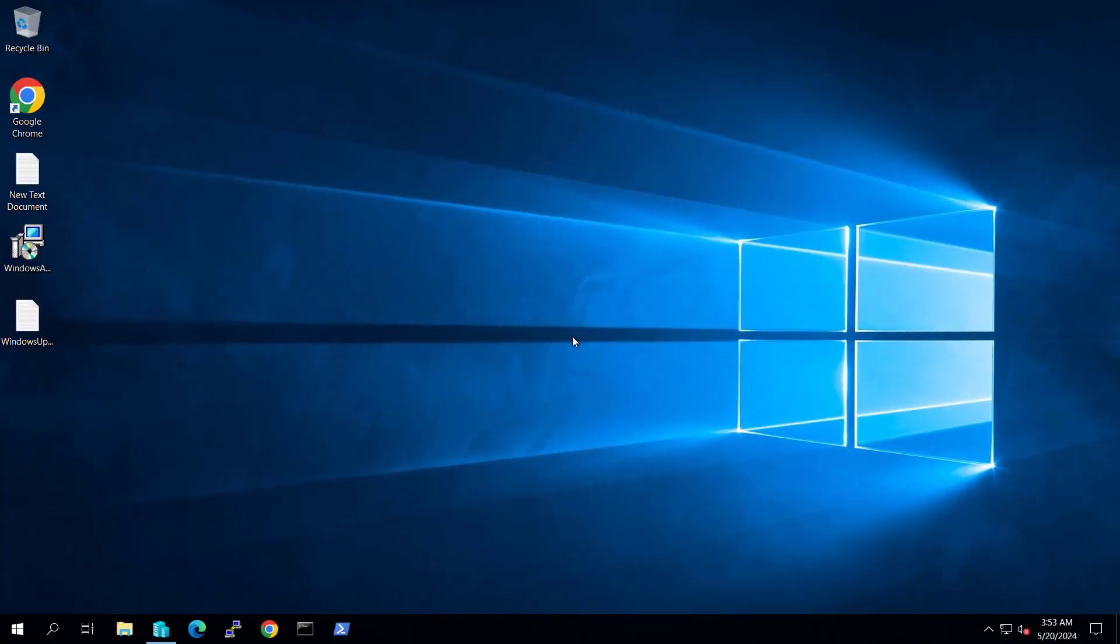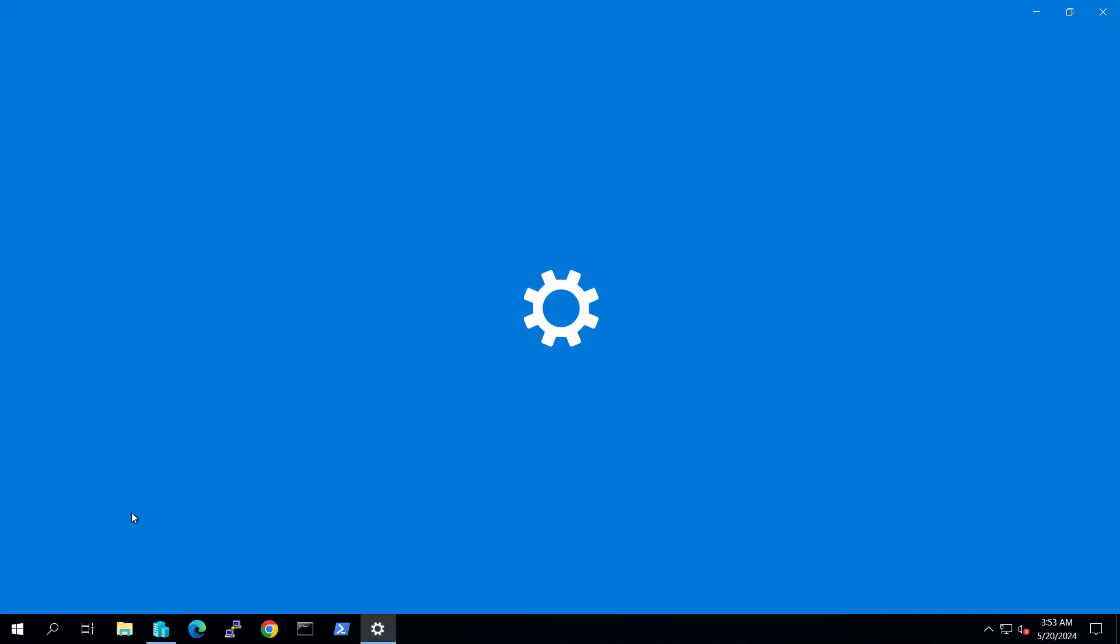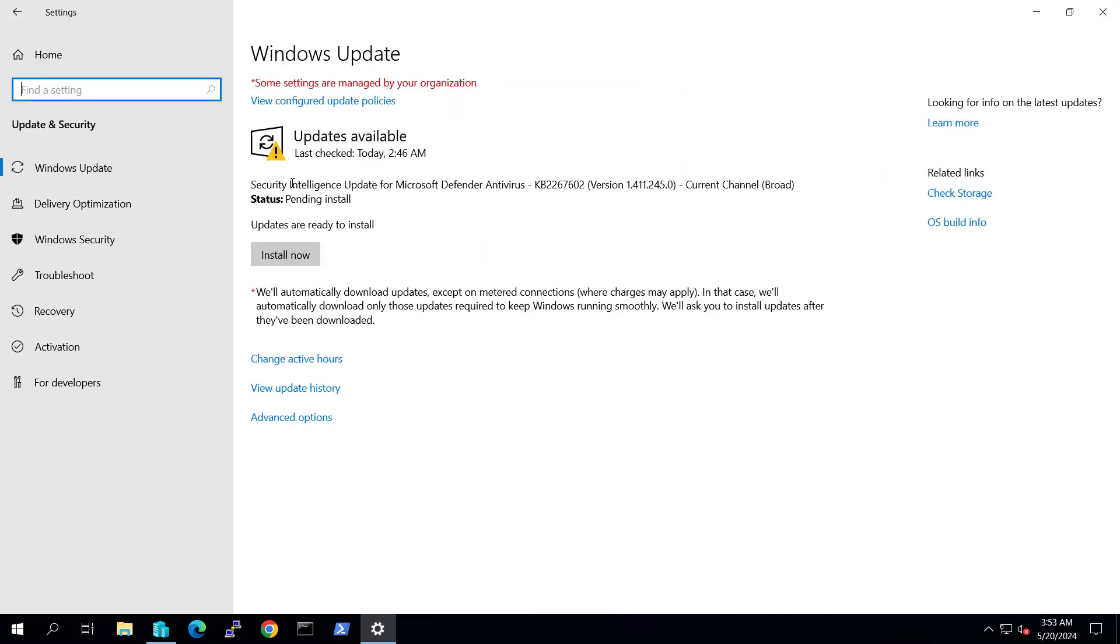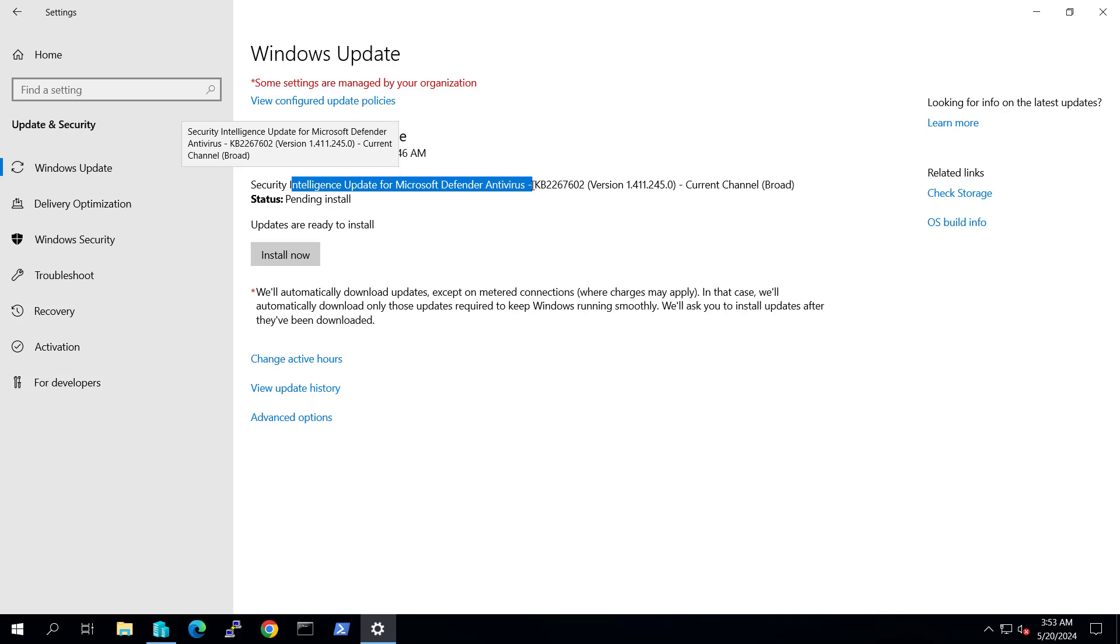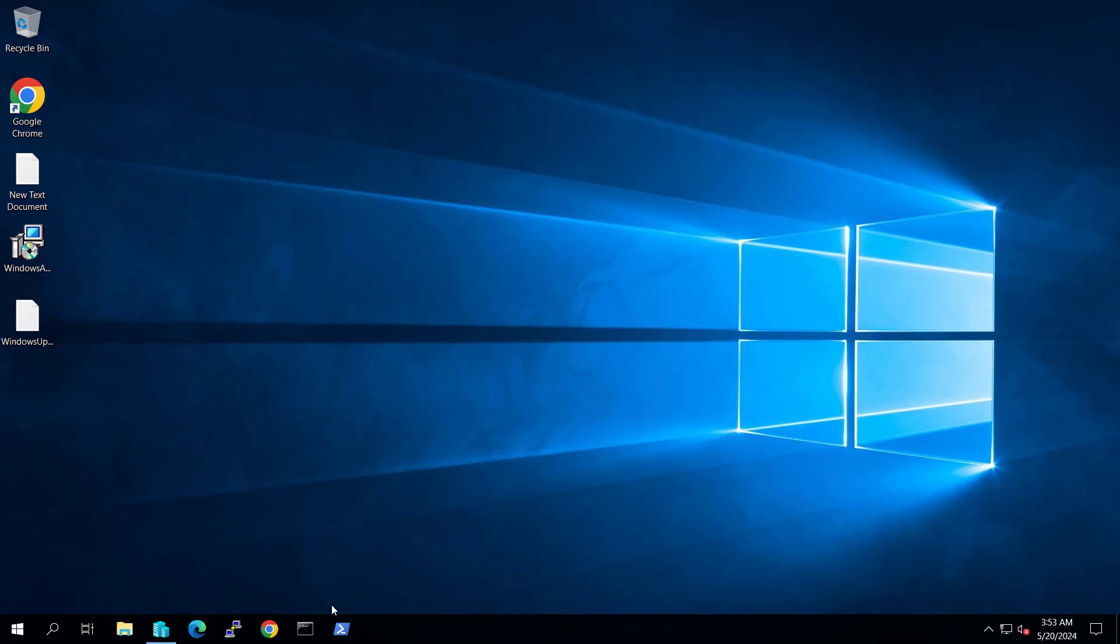Right now we're on the server. If we check for Windows updates, you can see we have a security update for Microsoft Defender Antivirus. We'll install this update through PowerShell.